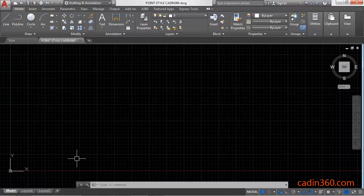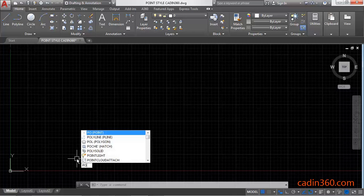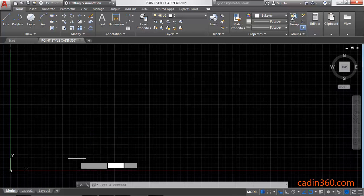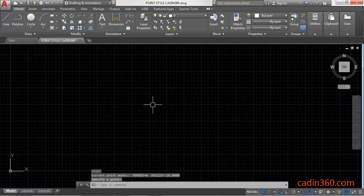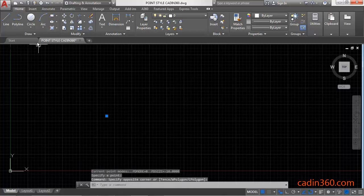First of all, activate the point command. Use PO as a shortcut of point and then specify a point. So this is your point.